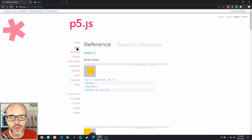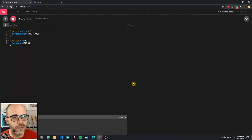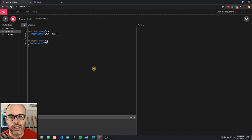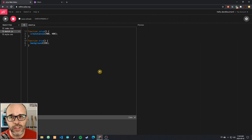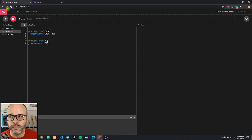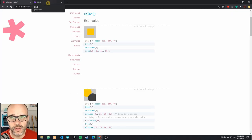p5.js comes with its own web editor, which is pretty neat. I've actually written a bunch of the programs for this course using the web editor as a starting point. However, we're going to use Glitch.com for our purposes for the class, and I'll explain the reason for that in a minute.